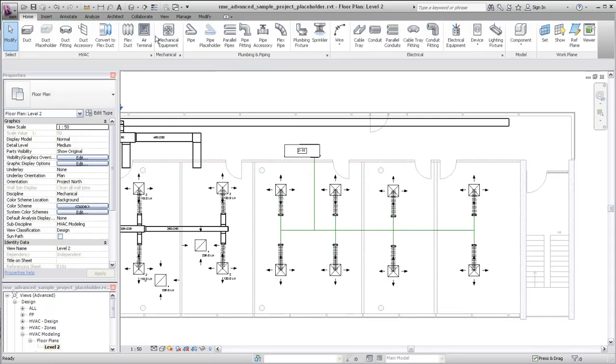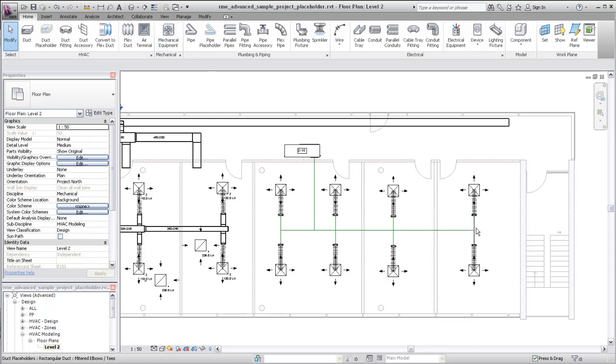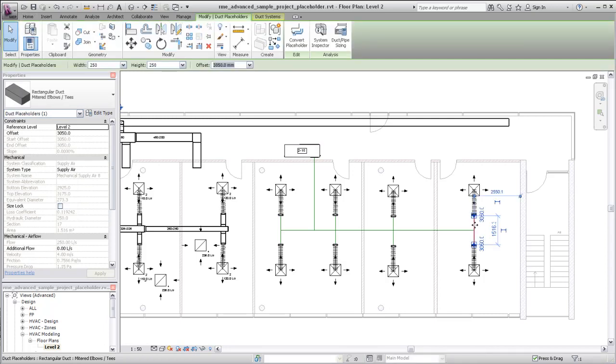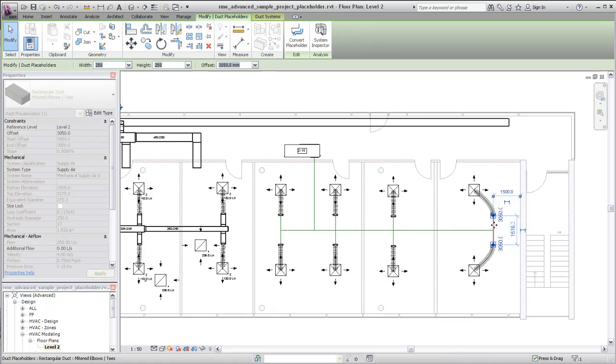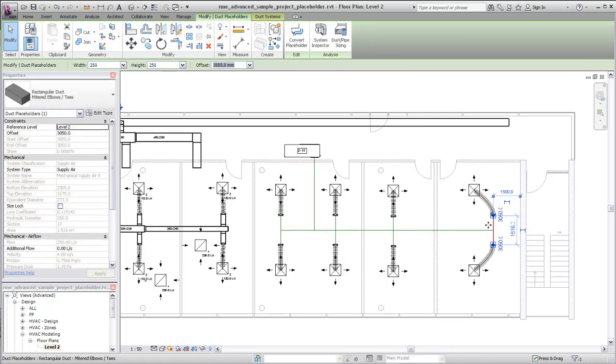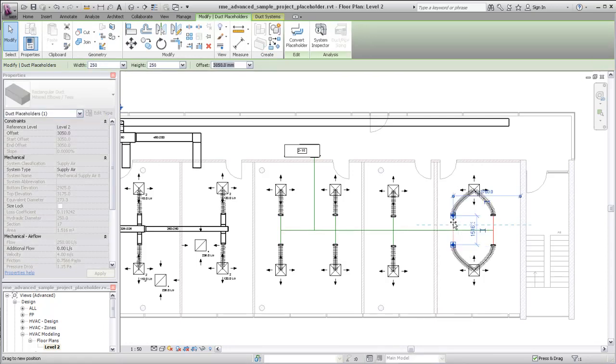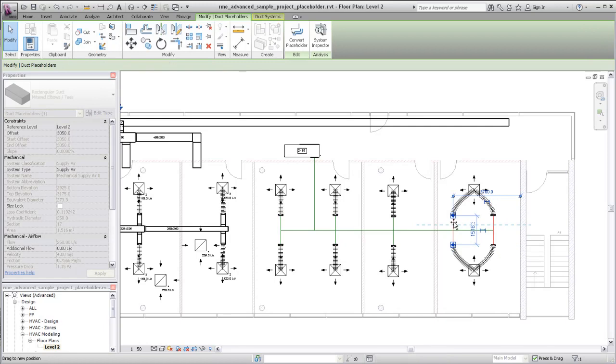You can also modify Placeholder Duct just as you would two-line duct. For example, select a placeholder segment and use the special grips to move it to a new location. You can even tag placeholder elements.